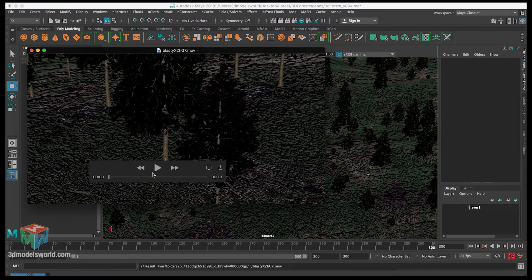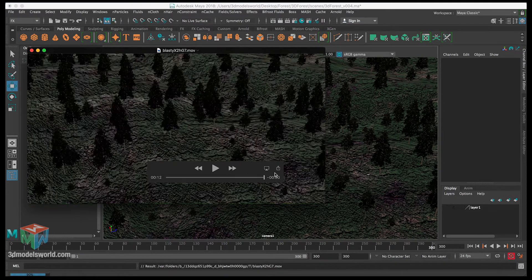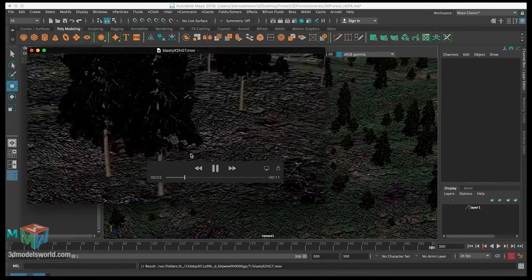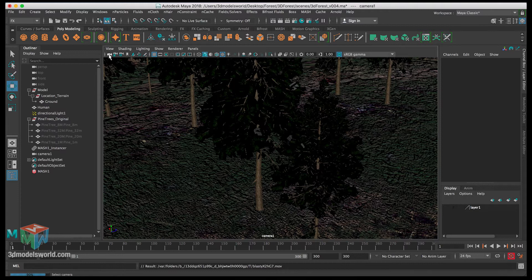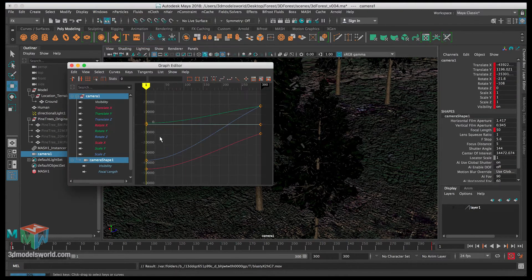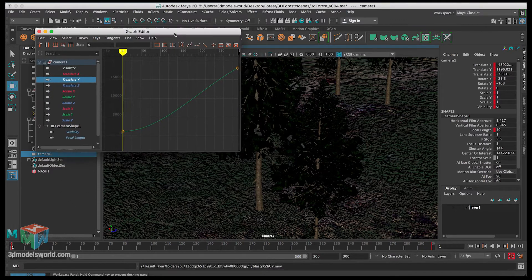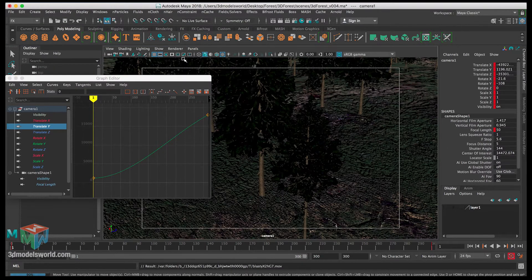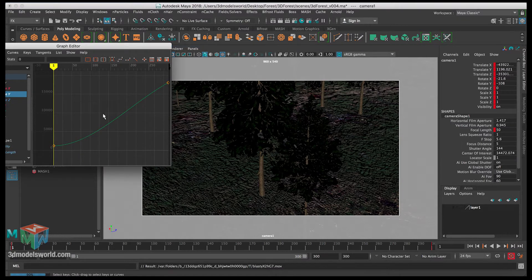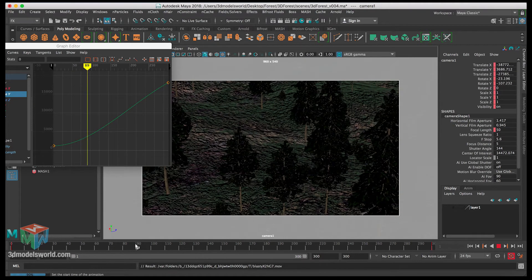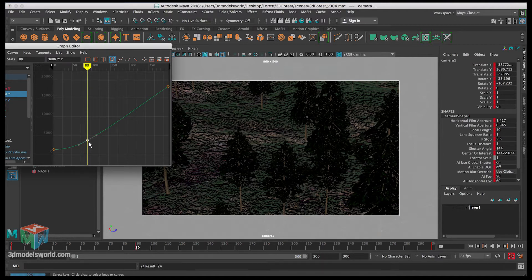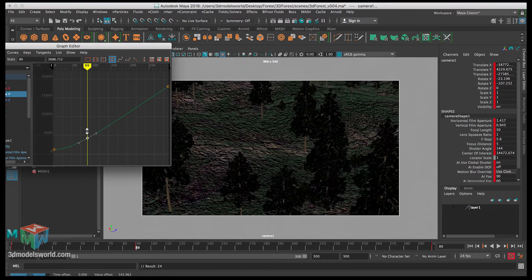We can adjust the rotations and also the height — maybe the camera should go up much higher sooner so it doesn't wait too long. Let's select the camera, open the Graph Editor, and work on the height channel. Make sure the resolution gate is visible so we can see the camera view. Around frame 100 or 90, let's insert a keyframe and push the height up. We'll constrain the motion to go only up and down so we don't accidentally move keys sideways.